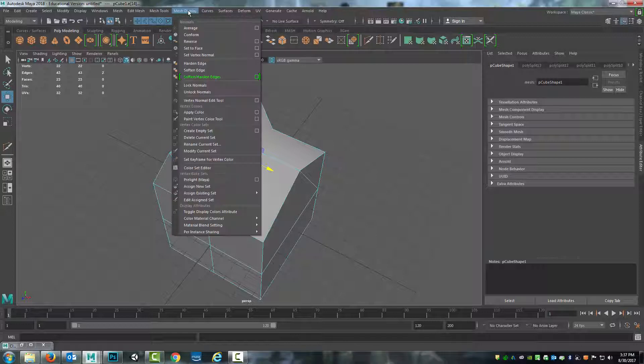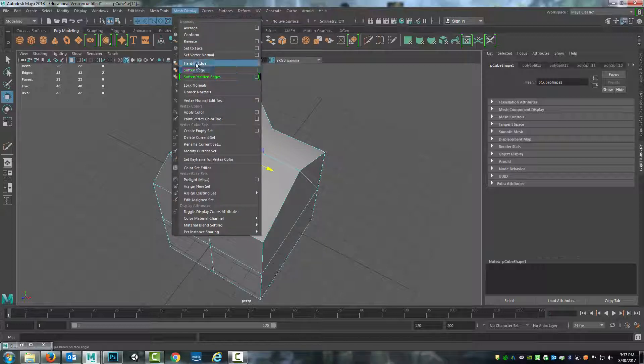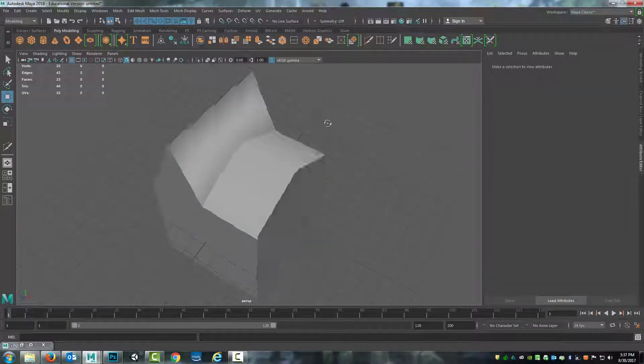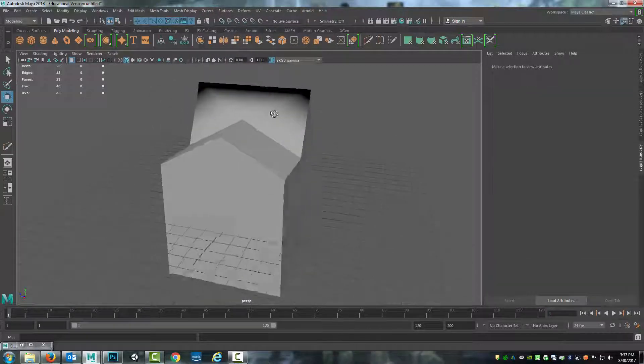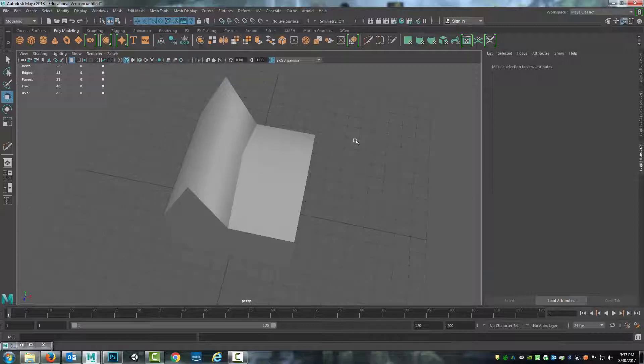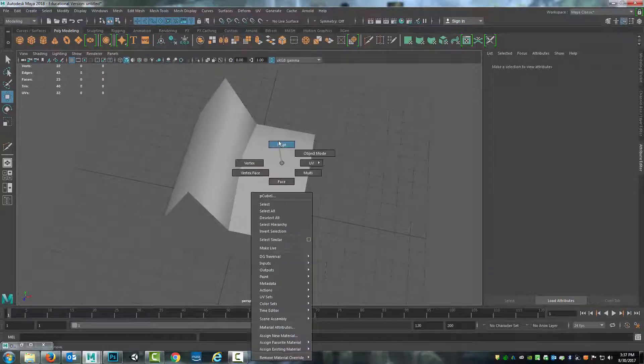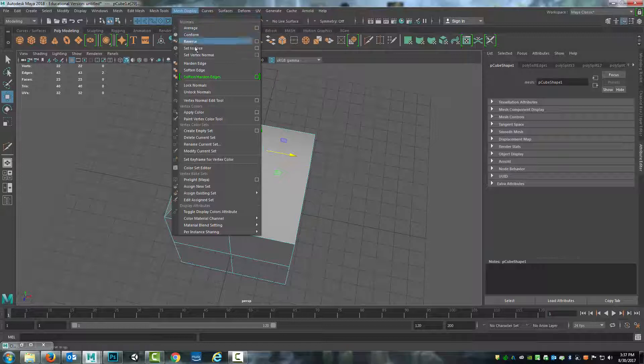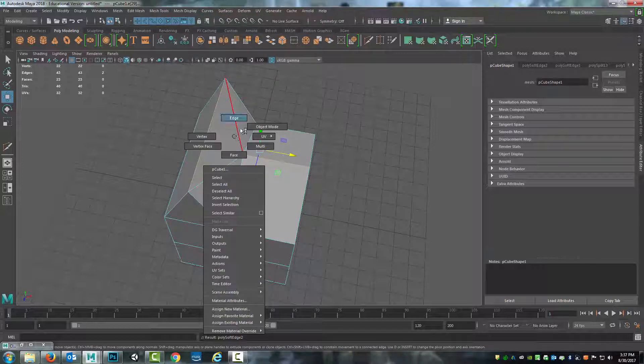So I can go to mesh display, harden edge. And you see that's nice right now, but it's still soft across the top. So I'm going to grab this edge and I will also grab this edge and do mesh display, harden edge.